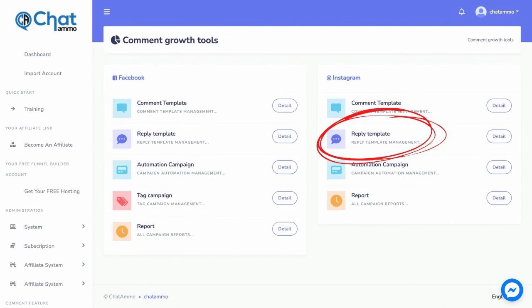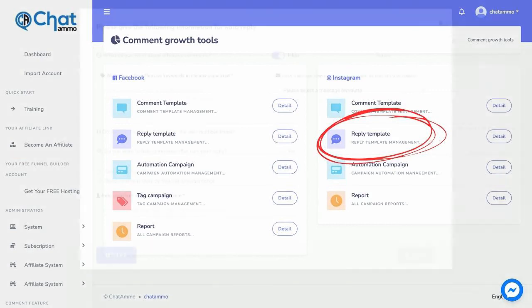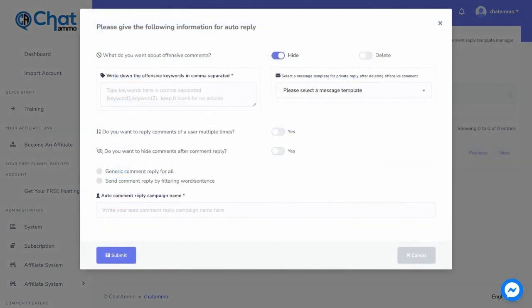Go to the comment growth tool and click on the reply template under Instagram. Click on create a new template. We can hide or delete any offensive keywords by writing the offensive keyword separated by a comma.